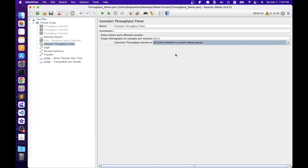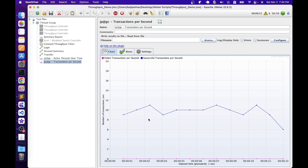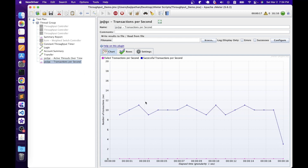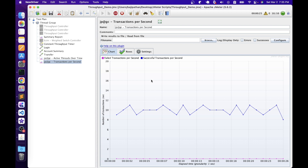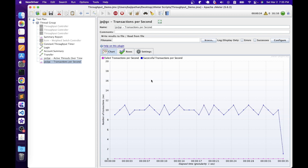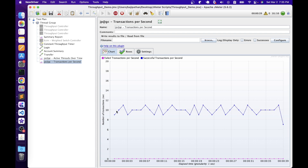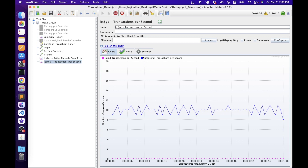After cleaning up results and restarting the test, we have 10 active threads. Earlier the maximum throughput was between 30 to 35 TPS, but now with the Constant Throughput Timer limiting samples per minute to 600 — which is equivalent to 10 TPS — we can see in the Transactions Per Second graph that the result is now 10 TPS. This way we can achieve the desired throughput without hammering the system.